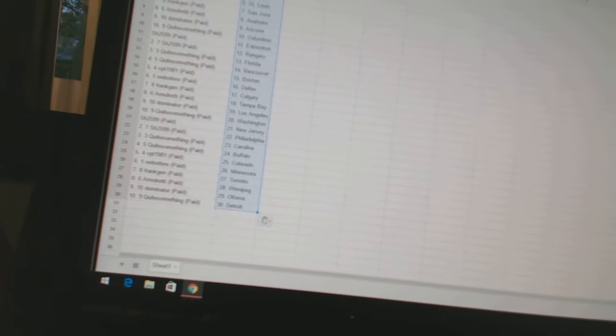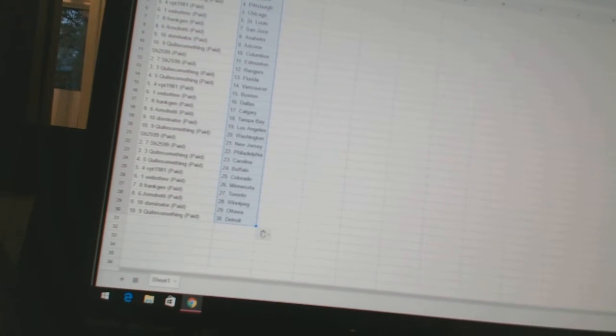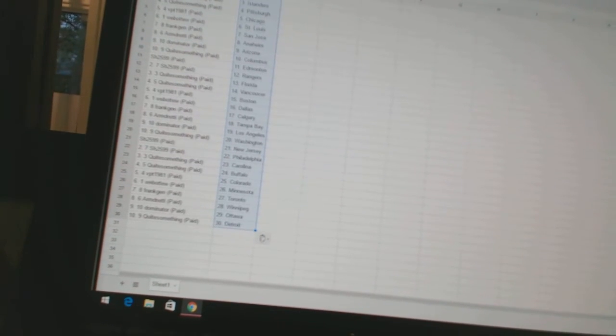Sharon has Edmonton and the Rangers. Quite something has Florida and Vancouver. VPT 1981 has Boston. Web2 has Dallas. Frank Jen has Calgary. Armdreddy has Tampa Bay. Dominator has Los Angeles. Quite something has Washington.